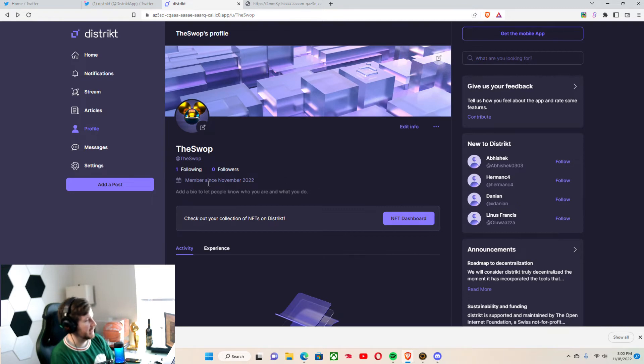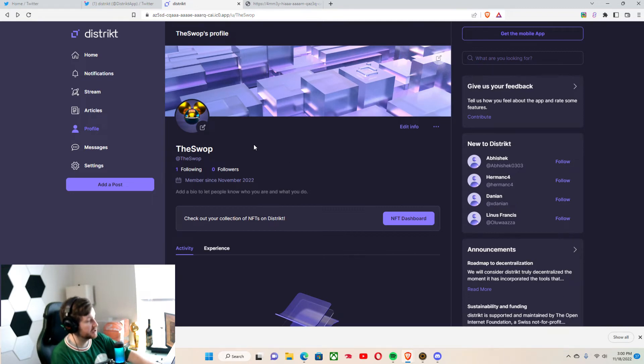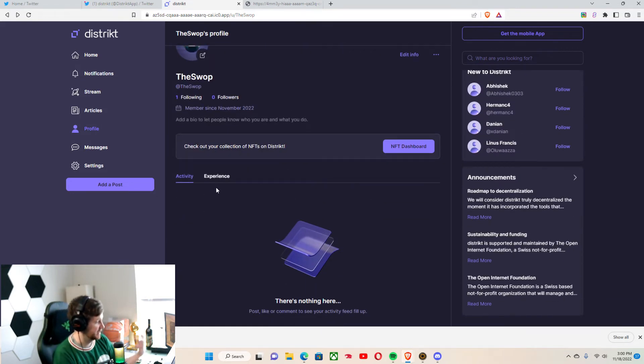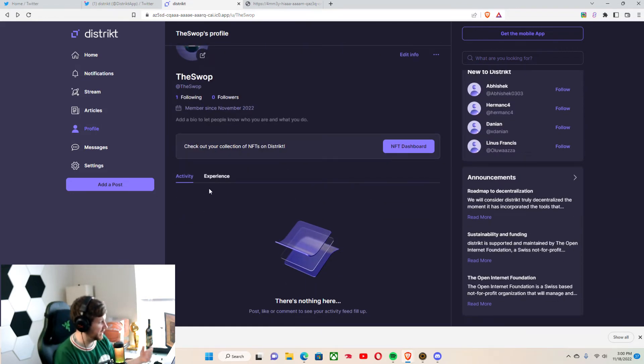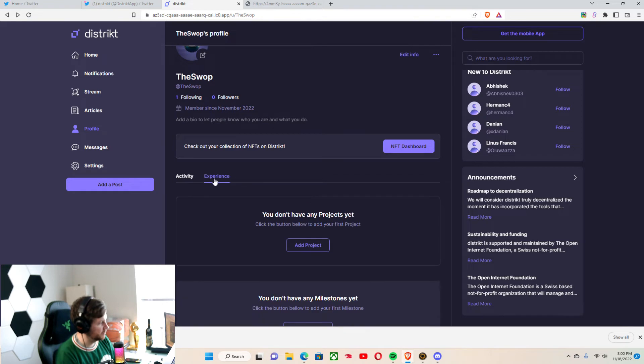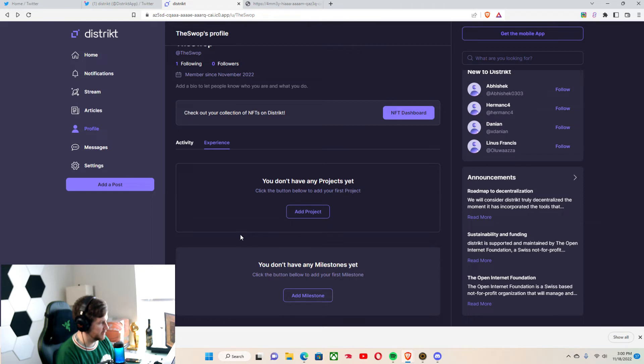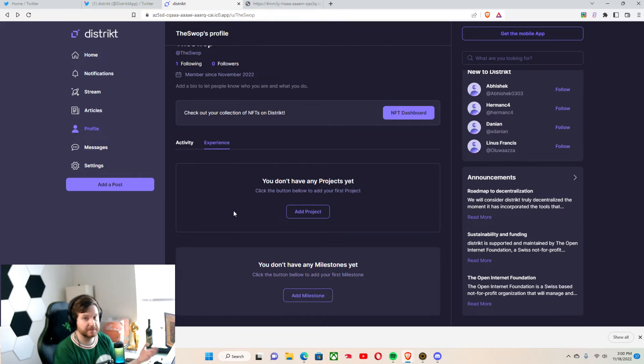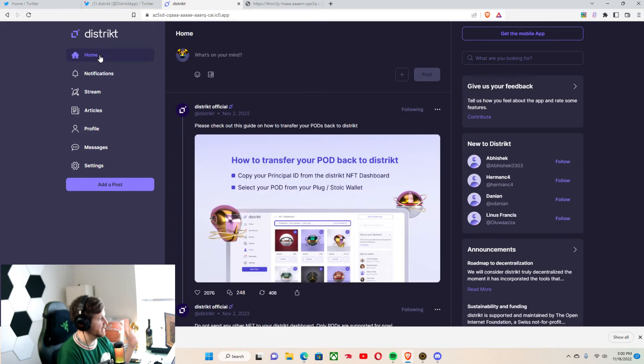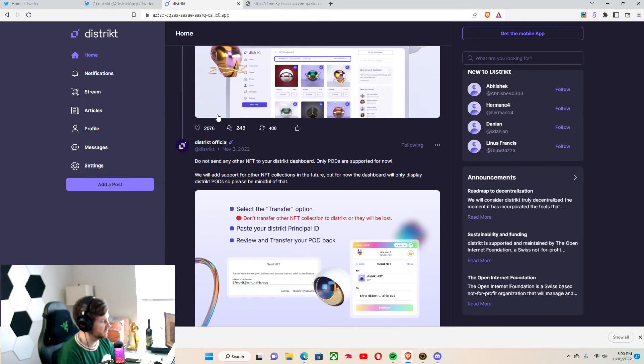And obviously, there's not much going to this profile because it's a fresh account. We can add in like projects and experience here. This basically is like the LinkedIn part of things. Now, I'll go to the feed. You can see District official.